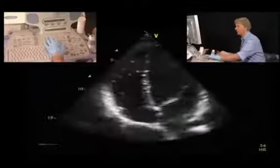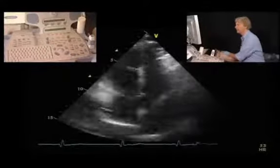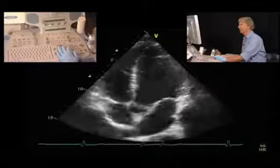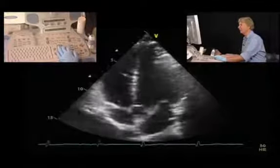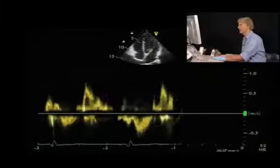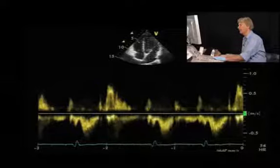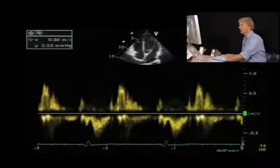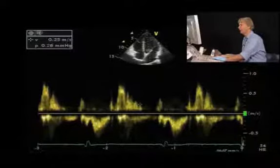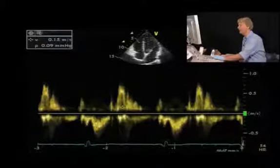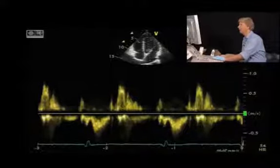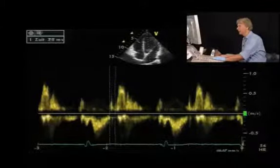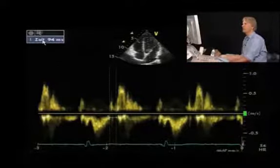The next thing you can measure is the isovolumetric relaxation time. To do that, you need an LVOT outflow signal, obtained from either a five-chamber or three-chamber view where you can see the LVOT. You place the sample signal right in the LVOT close to the mitral valve, giving you both signals: the aortic outflow signal and the beginning of the mitral inflow signal. The duration between these two signals is the isovolumetric relaxation time.